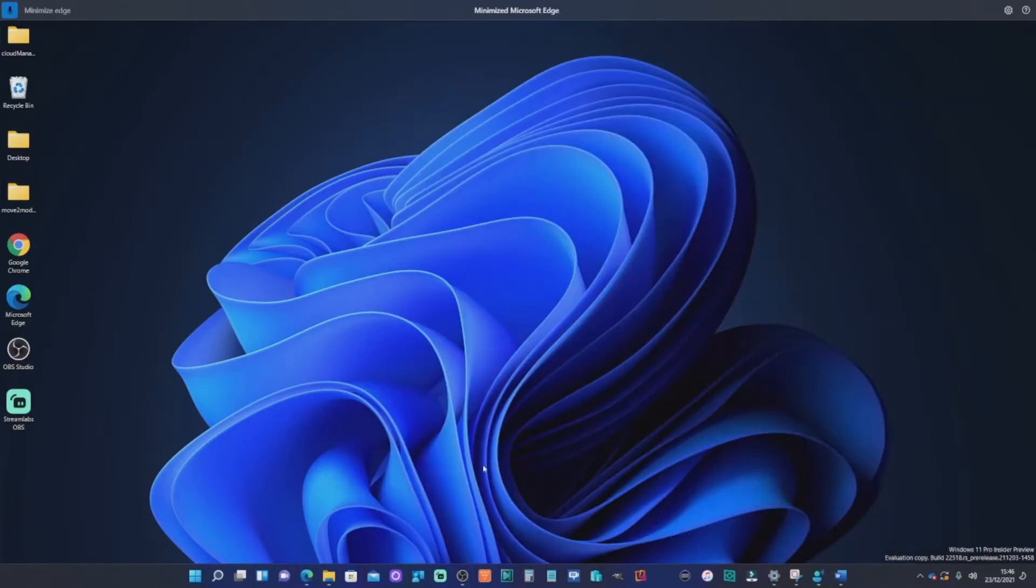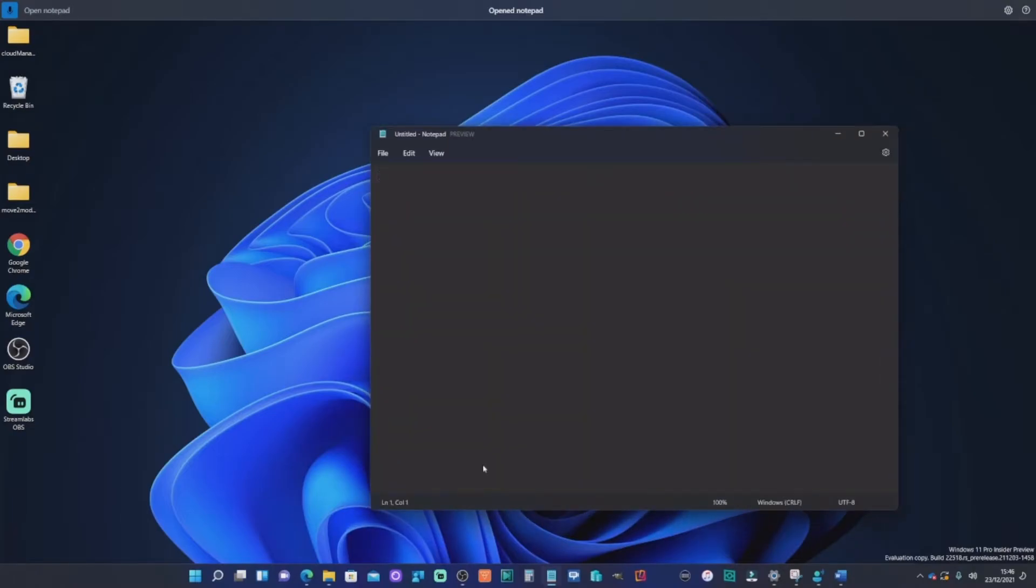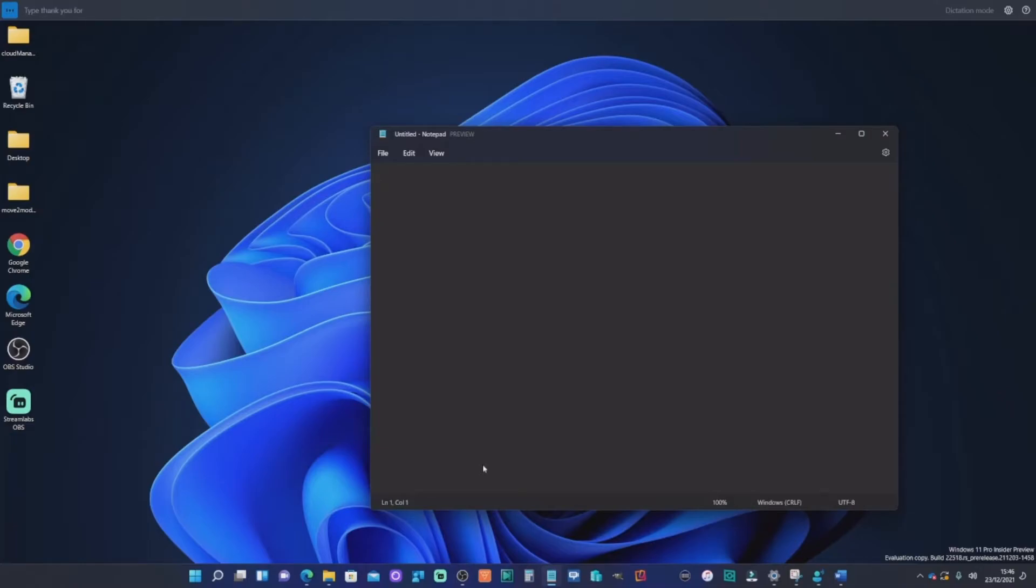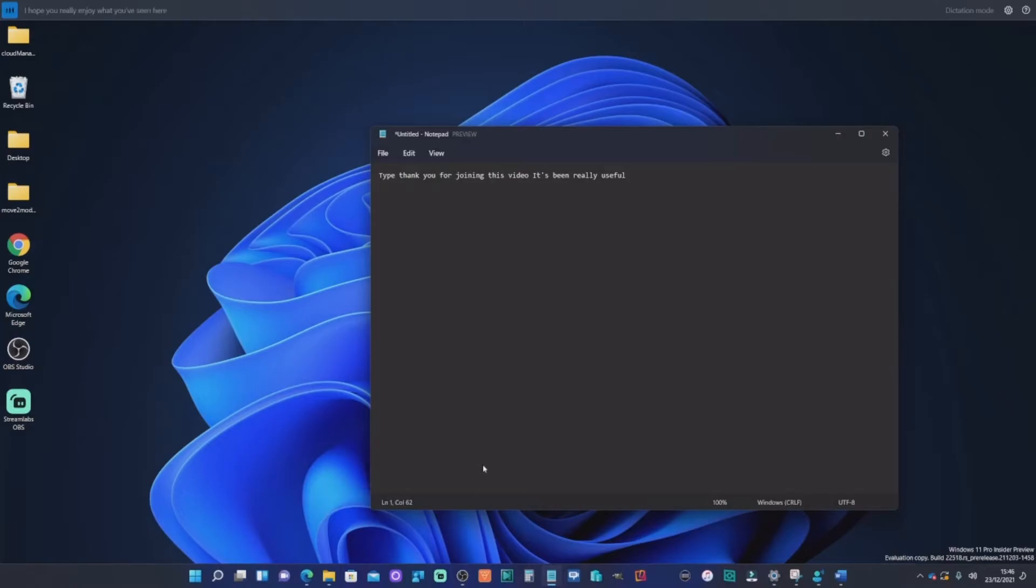I can now minimize edge. Open notepad. Dictation mode. Type. Thank you for joining this video. It's been really useful. I hope you really enjoy what you've seen here and give it a go for yourself.